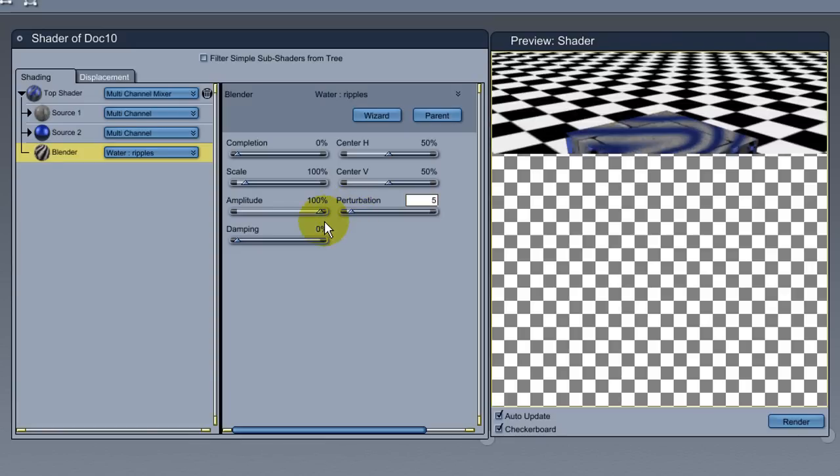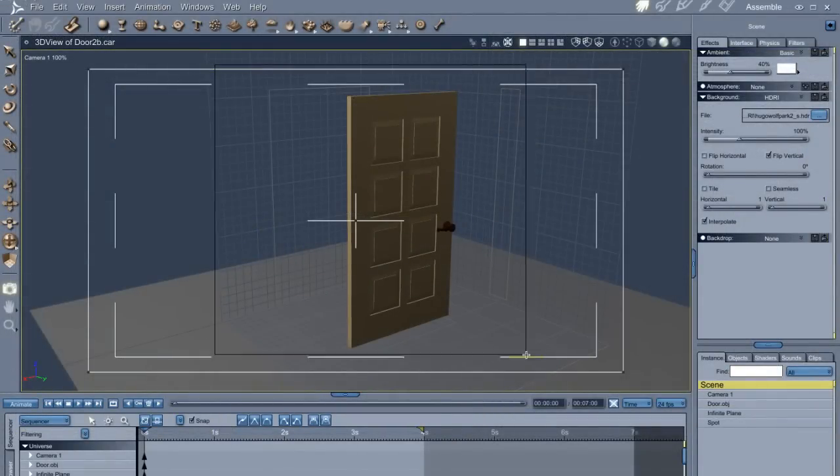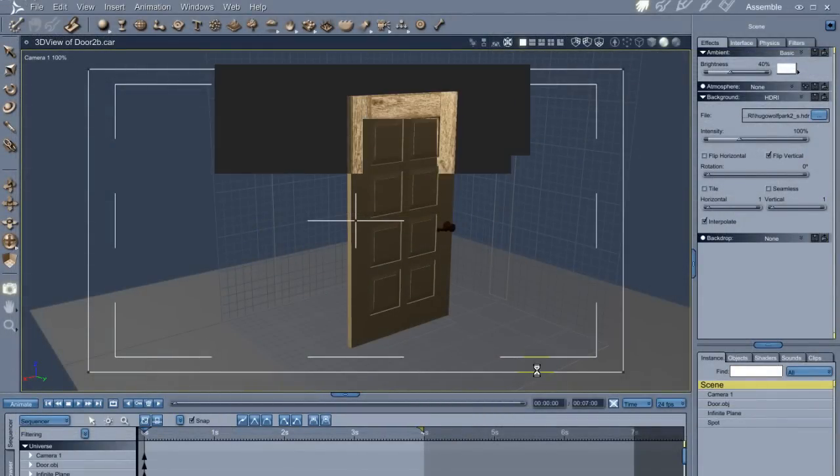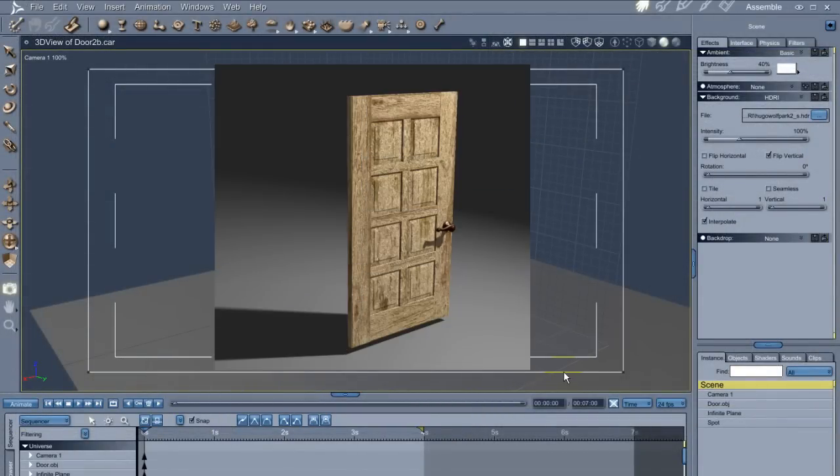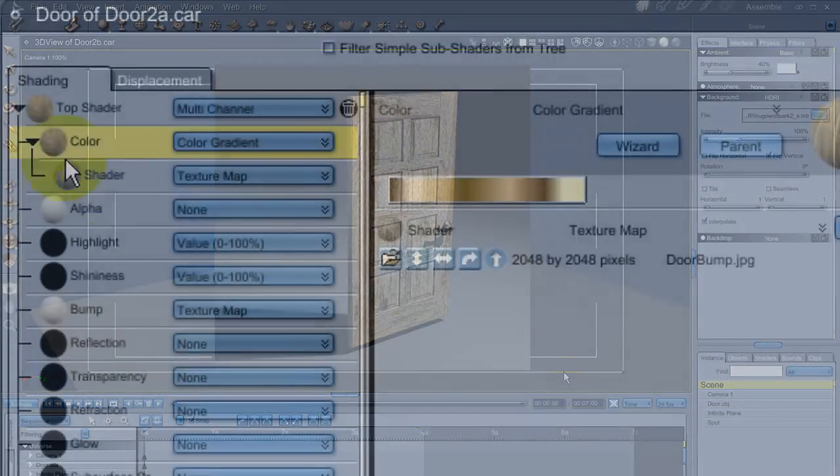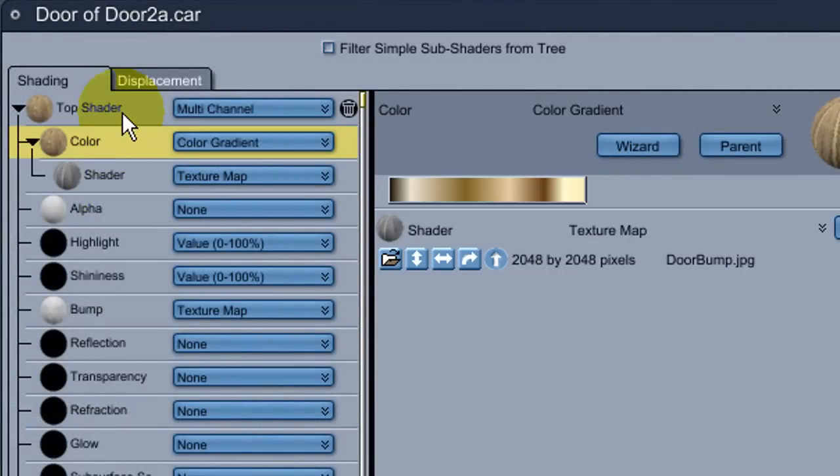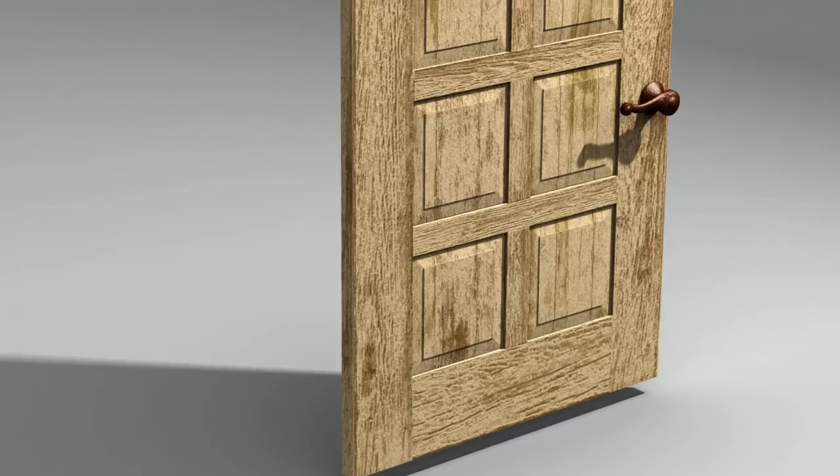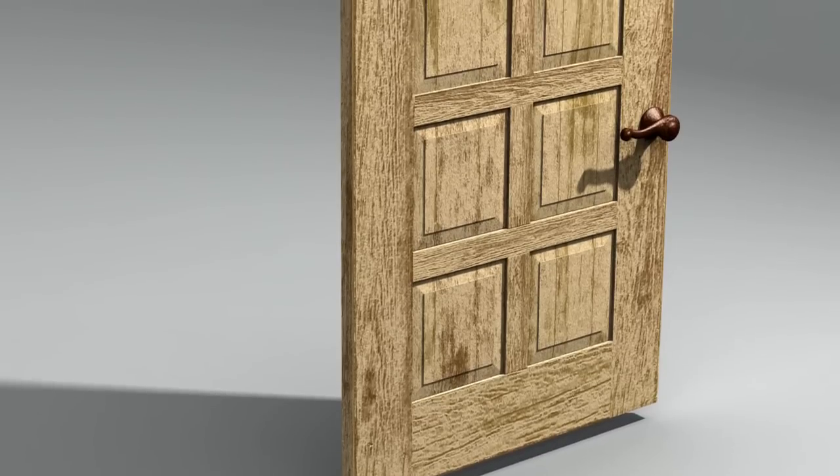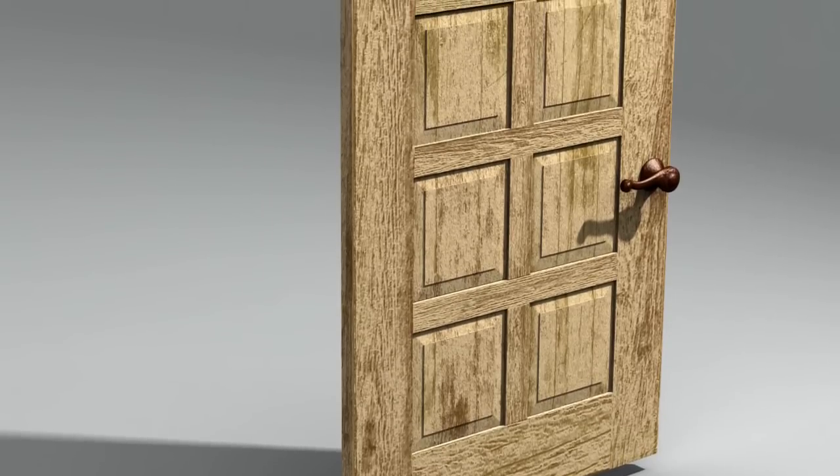While the funky red glass to bumpy metal might be kind of neat, here's a more practical example. I modeled a door and made a bump map for it. The color channel is just a color gradient controlled by the bump map. The door looks nice and rustic, but I think it would look more interesting if it had some old and weathered, but brightly colored paint.